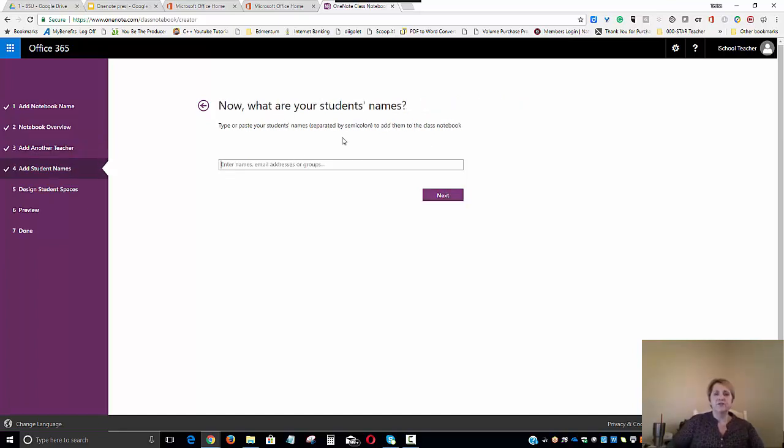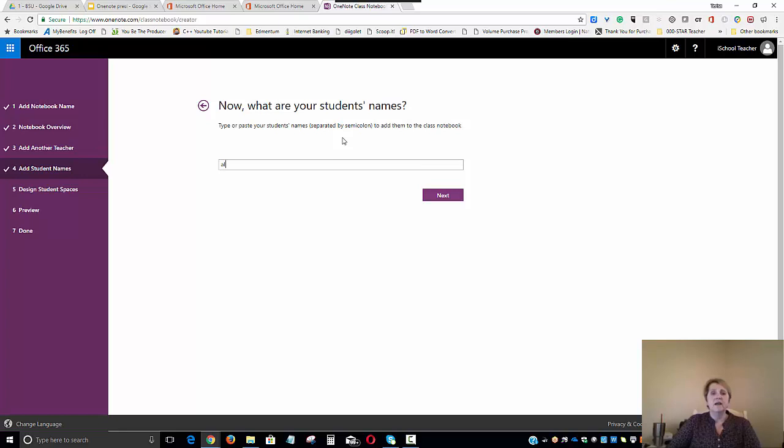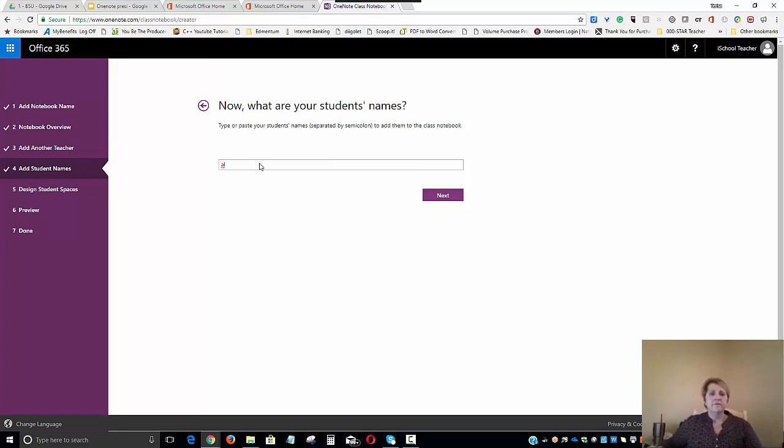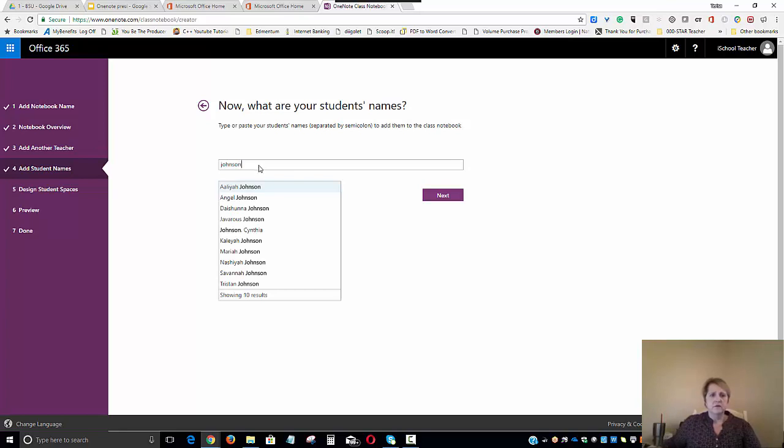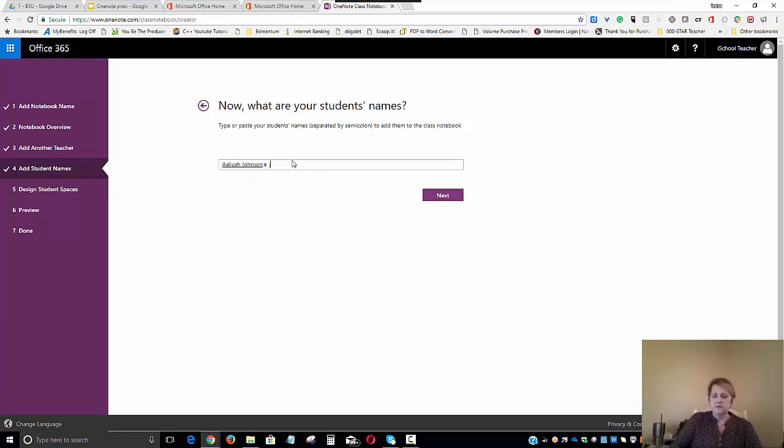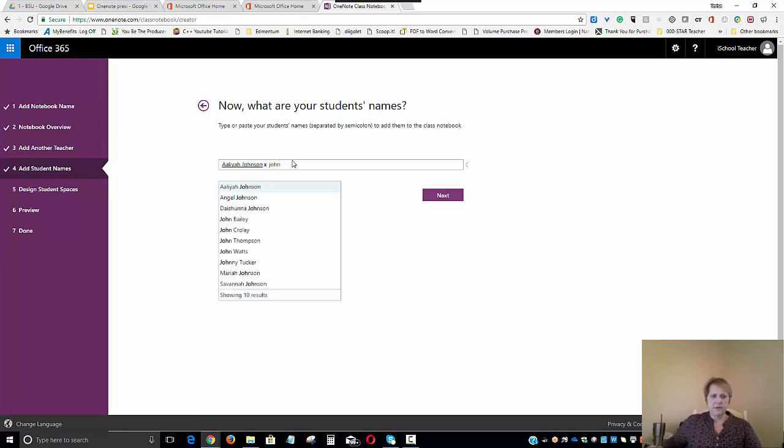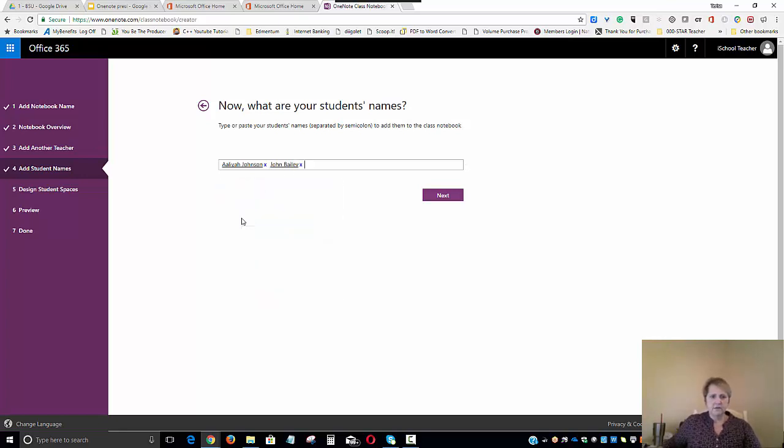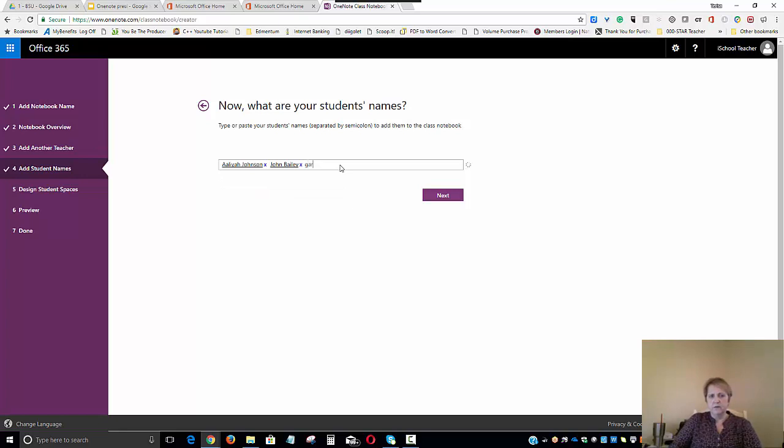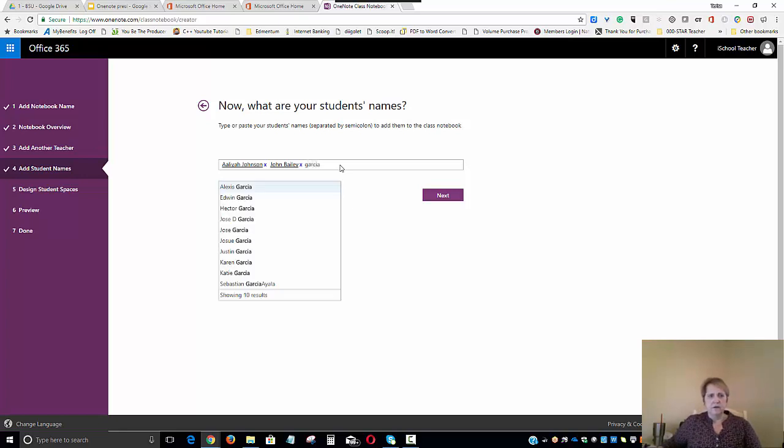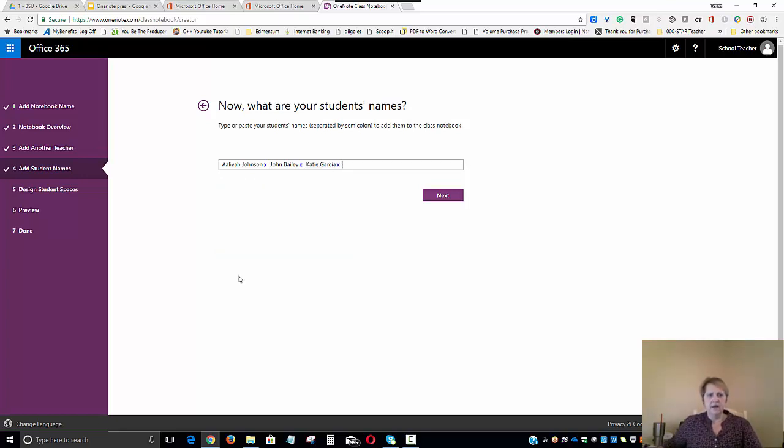And now we will start adding our students. Because this is going by Office 365 accounts, I usually can just type in a little bit of the person's name. Might need just a little bit more than that. Okay. We'll add Aaliyah. And we'll add Mr. Bailey. Probably misspelled that name. And we'll just go ahead and add Katie.